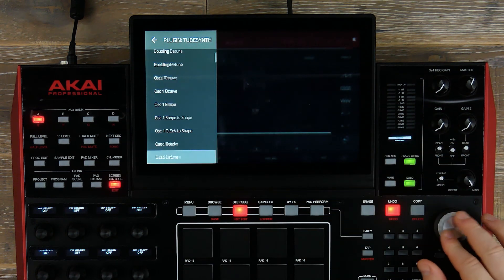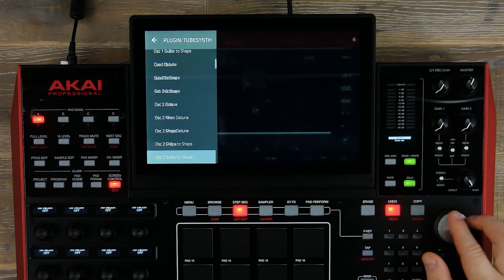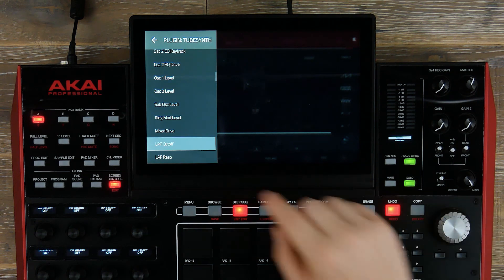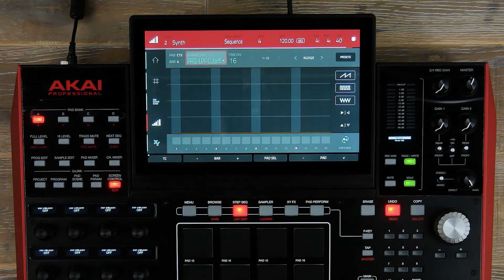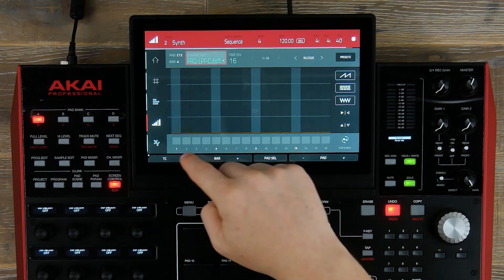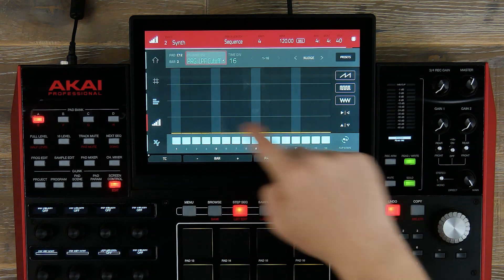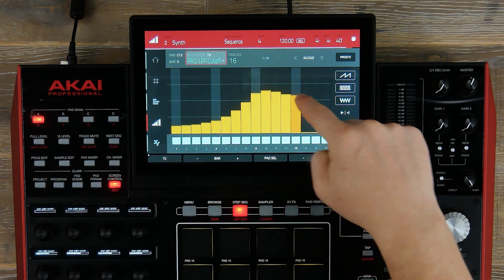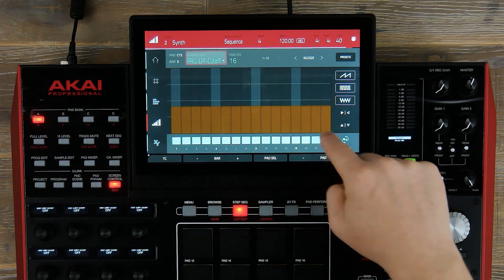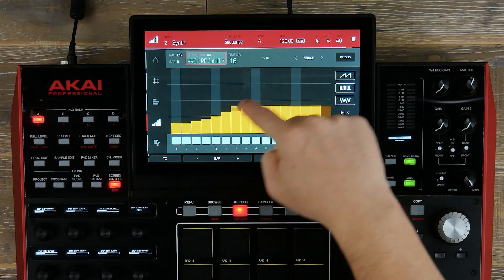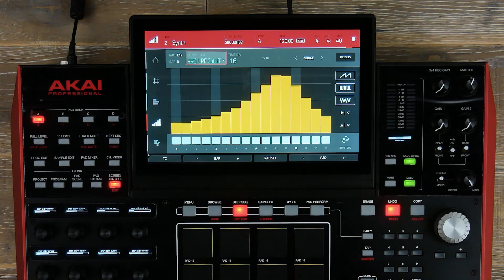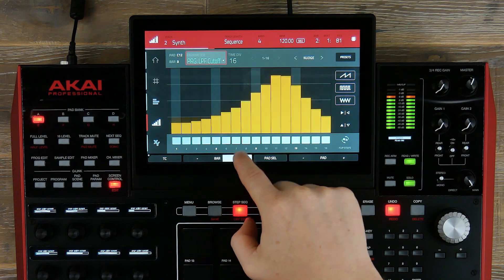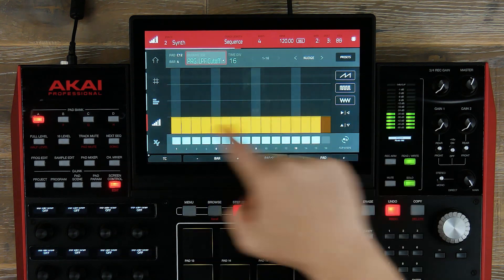I go into tube synth, and here's a list of all the parameters we can choose from. I'm going to start with a low pass filter cutoff, and now I can draw into my step sequencer and add my automation. As I move through the bars, I'm just entering the value of the amount of automation I want to apply to my track.